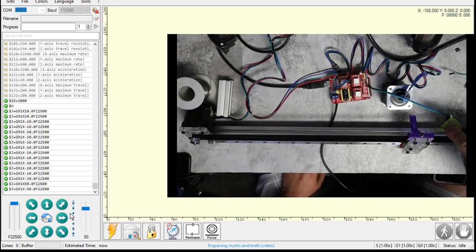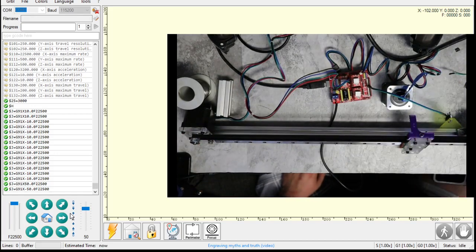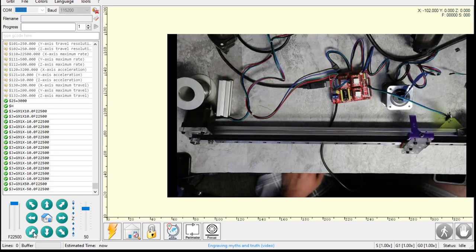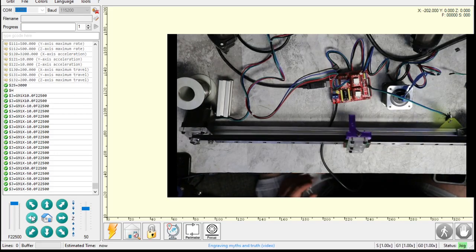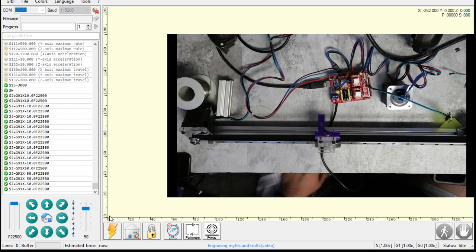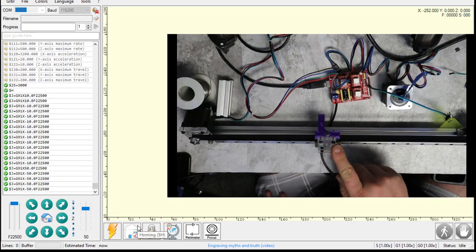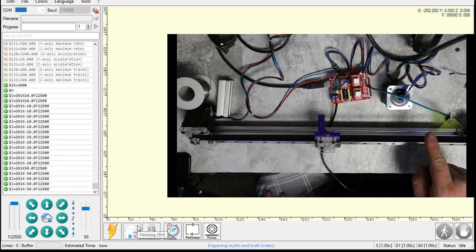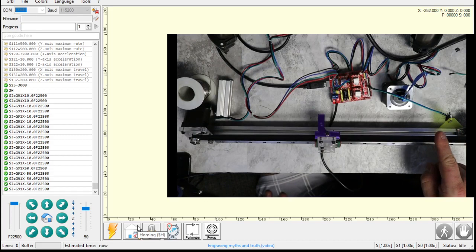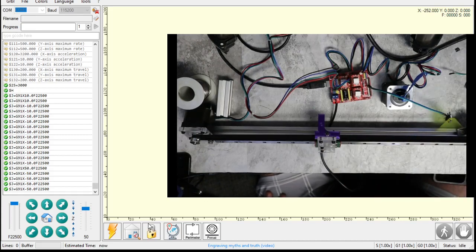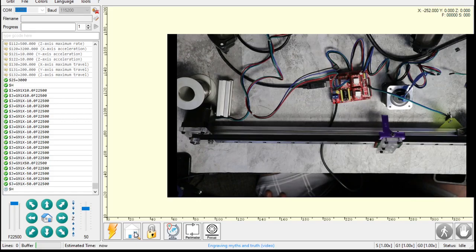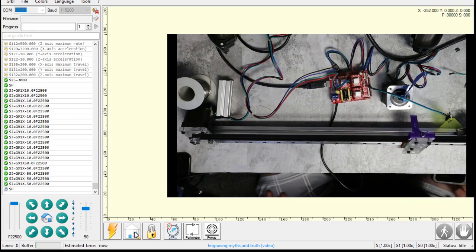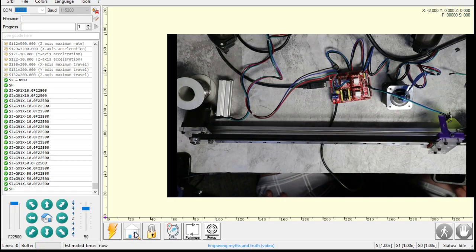So end stops here. It's got this little paddle right here to hit the end stop. I'm going to move it to the side. And now I'm going to hit the homing cycle and we're going to see it go over here, touch it, pull off just a little bit, and then gently touch it again. And then this axis will be homed. All right, moving over. Touches it. Pulls off just a little bit. And then really slowly touches it. And there we go.